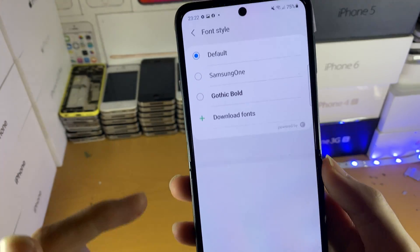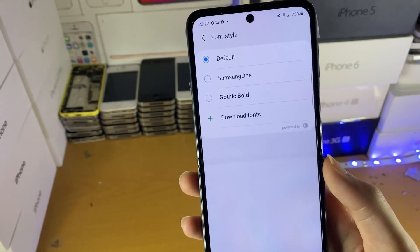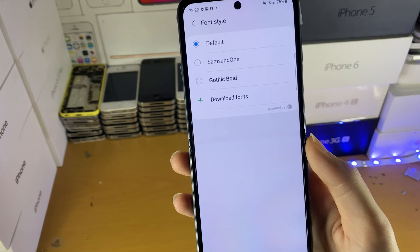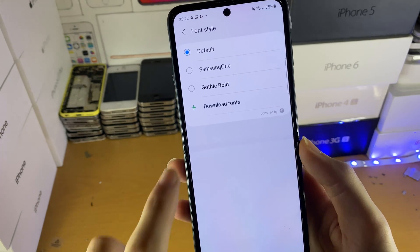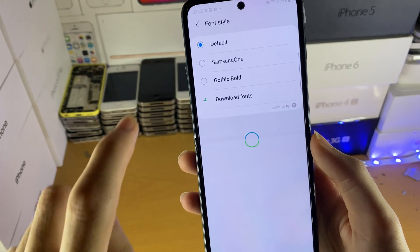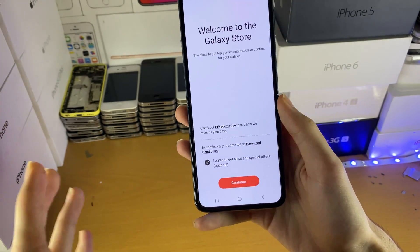Tap on Font Style and you can choose between three default font styles. However, if you want to change the font on your device, just tap on the default ones or the plus button to download some more fonts.